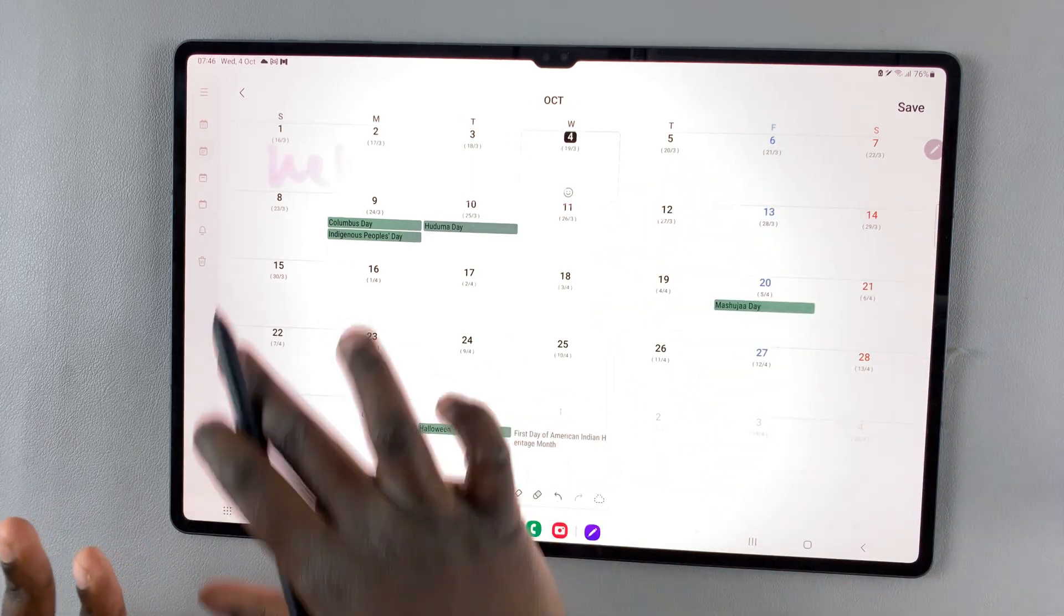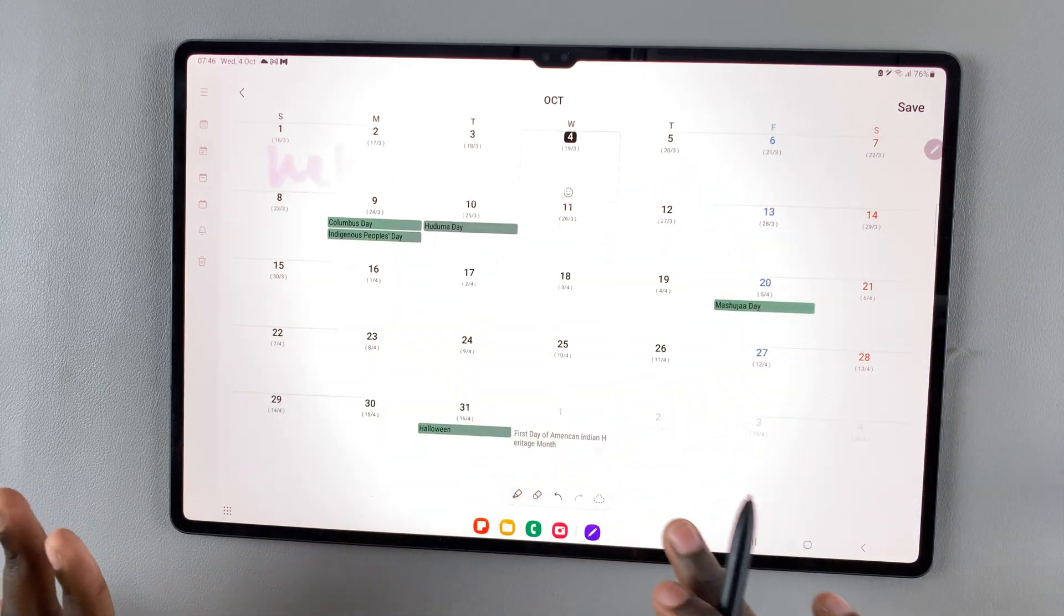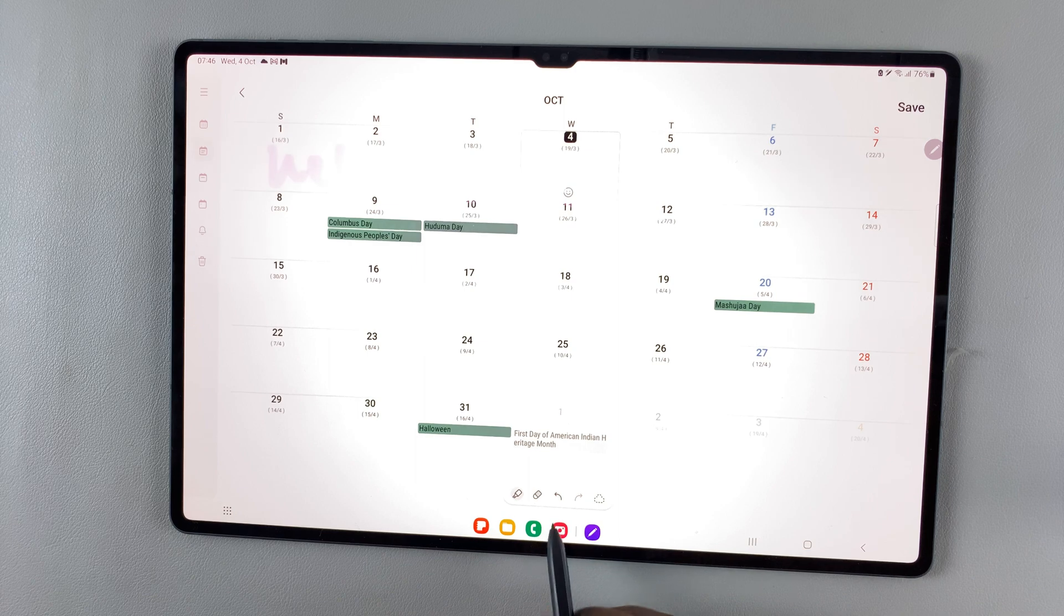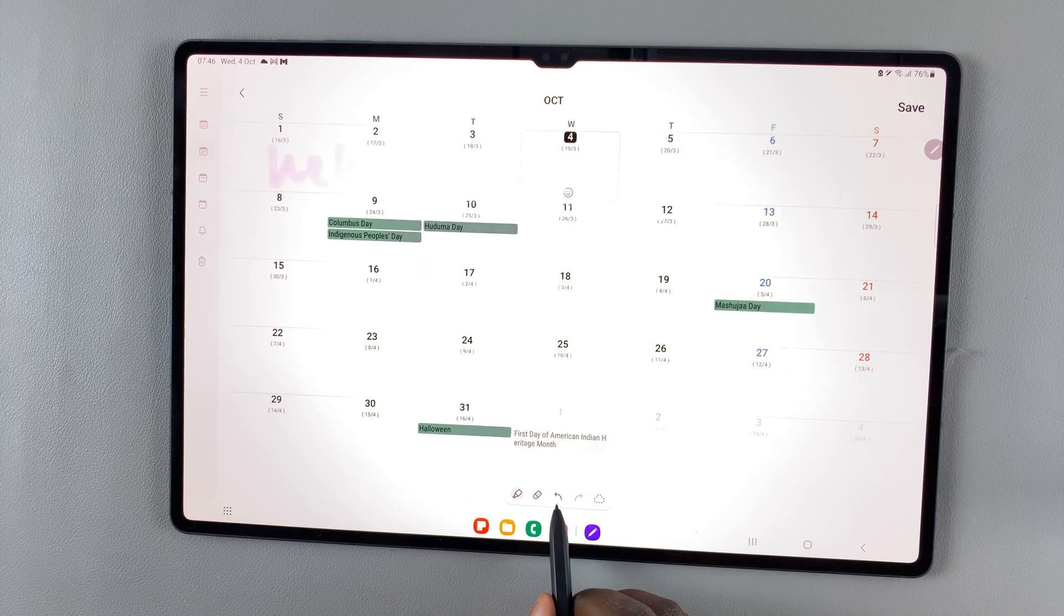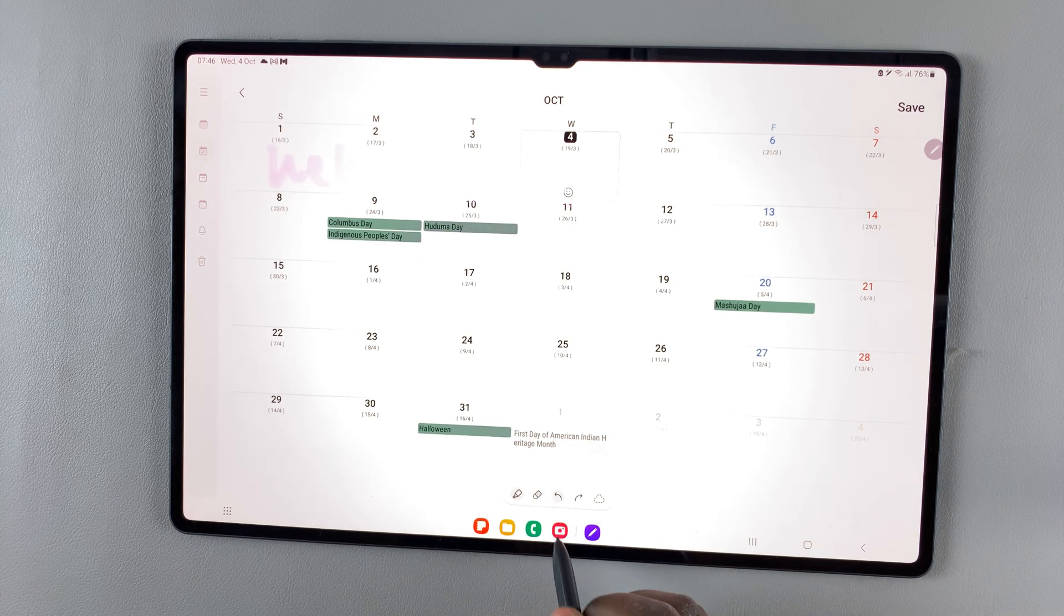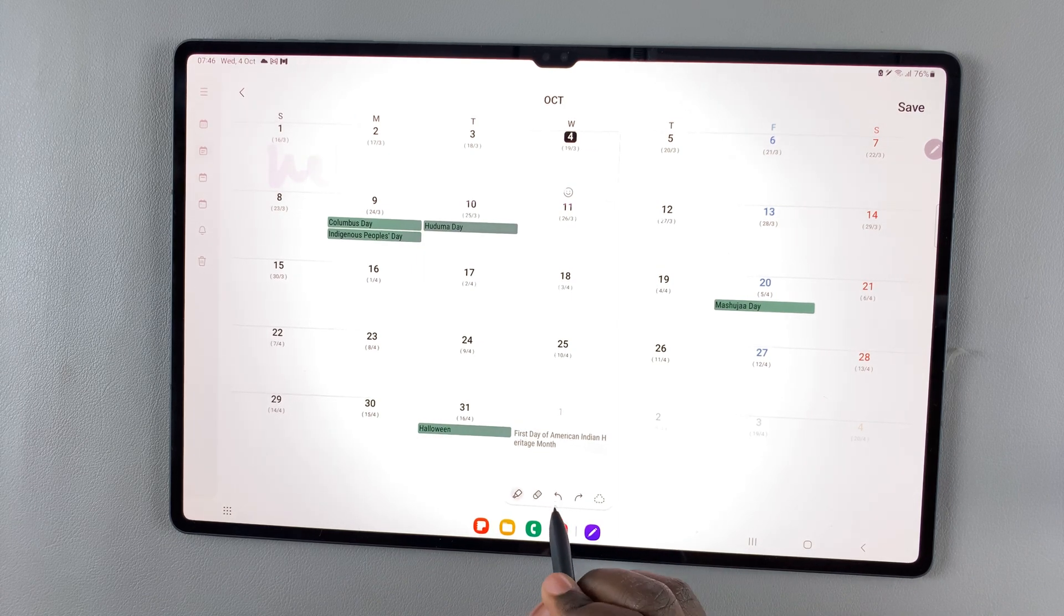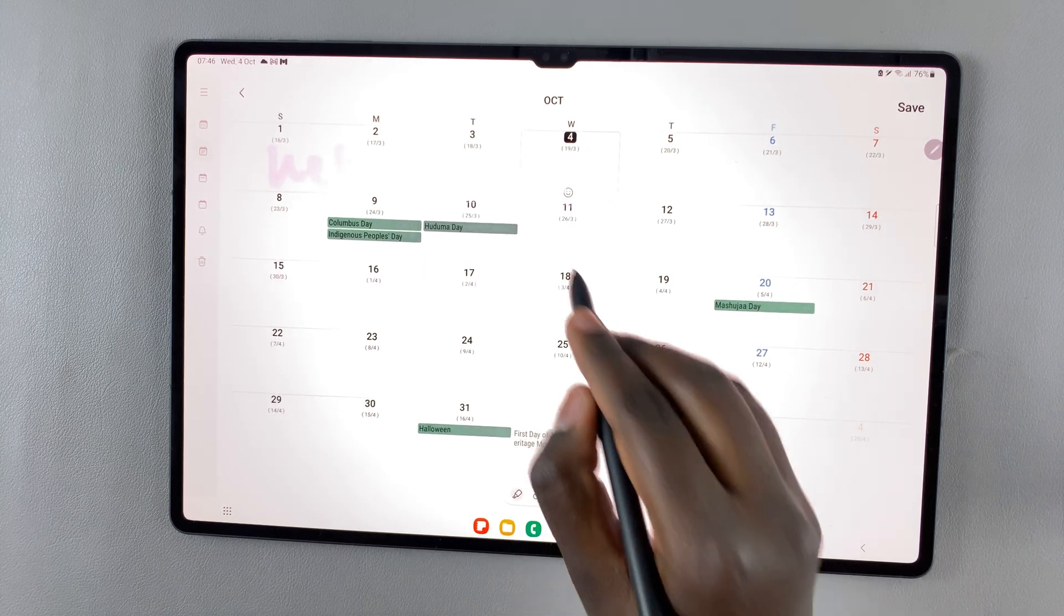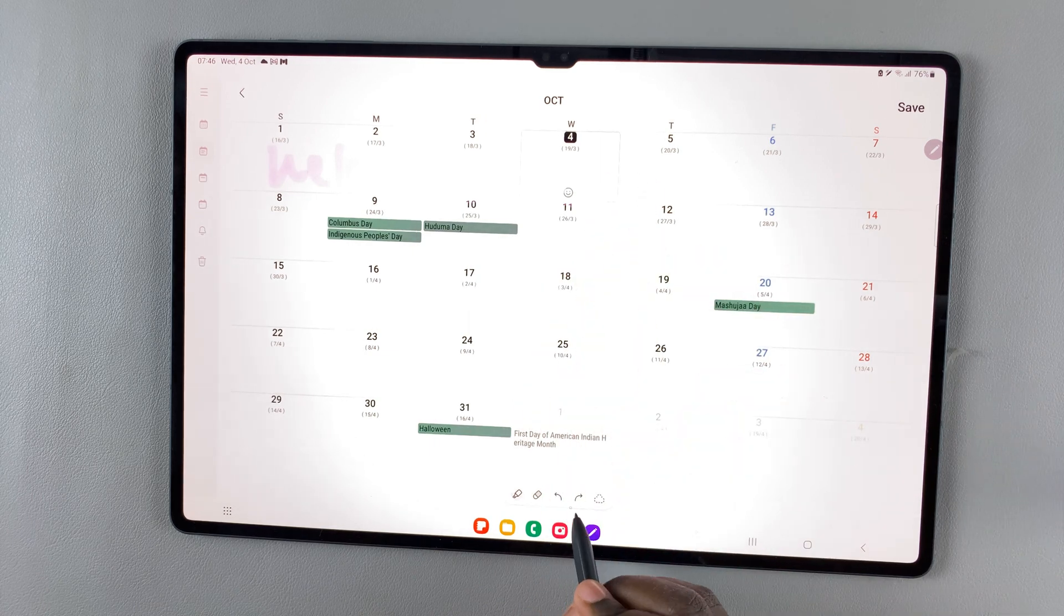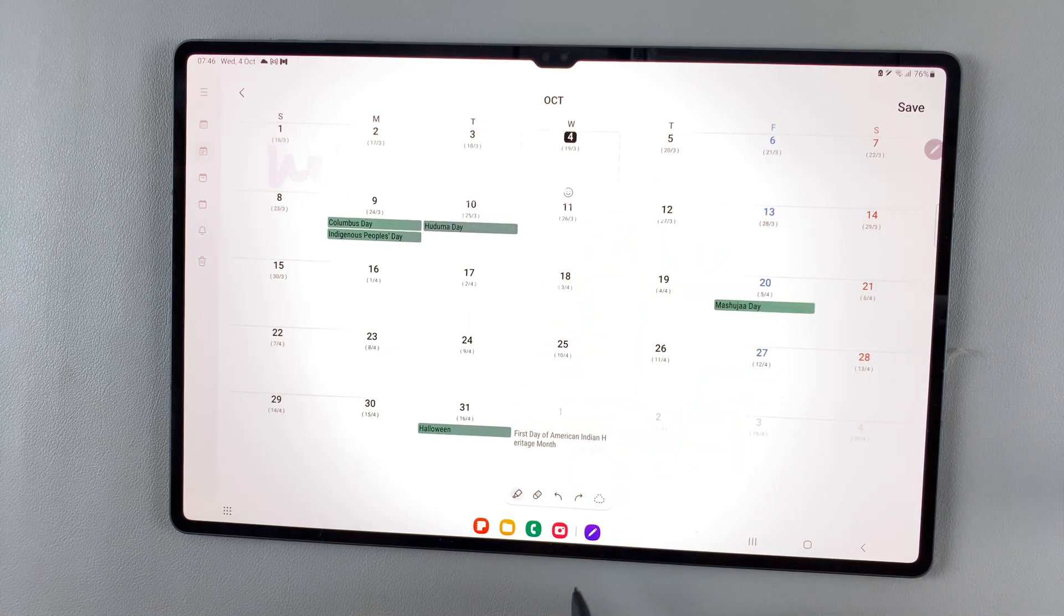And if you want to undo a certain thing without erasing everything, just tap on the back button like that. And if you've mistakenly undone too much, simply tap on the forward button.